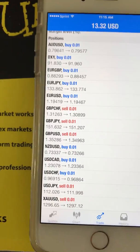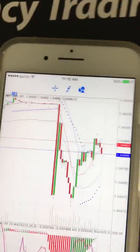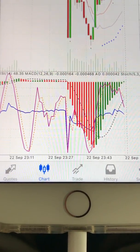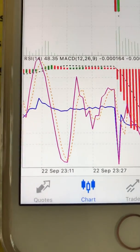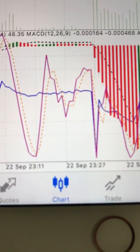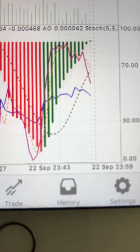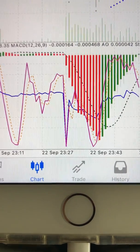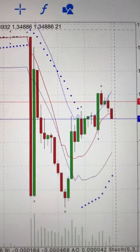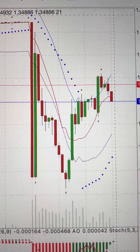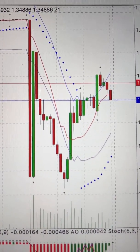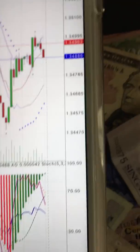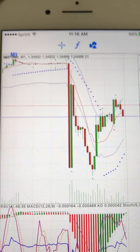Let's go to my chart here. On the bottom screen you can see RSI, MACD, and Stochastic Oscillator. On top there's Parabolic SAR, Fractals, Moving Average, and Envelopes — so there are four indicators on top.